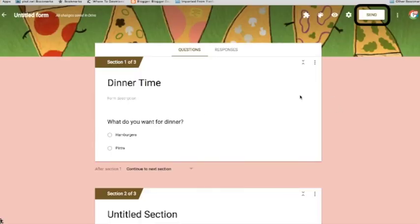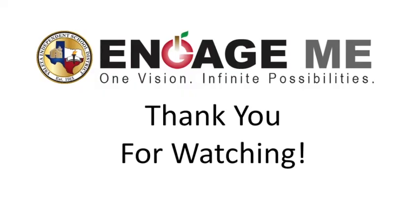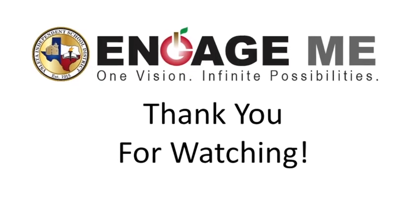That's it. That's how to customize your forms. Thank you so much for watching today.